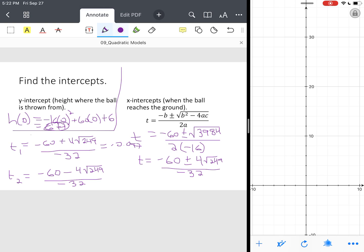You can't have negative time, so we disregard that answer. For t₂: negative 60 minus 4 square root of 249, all over negative 32, we get 3.847 seconds. Notice that makes perfect sense because our axis of symmetry was 1.875 seconds, so 3.847 is consistent with that.